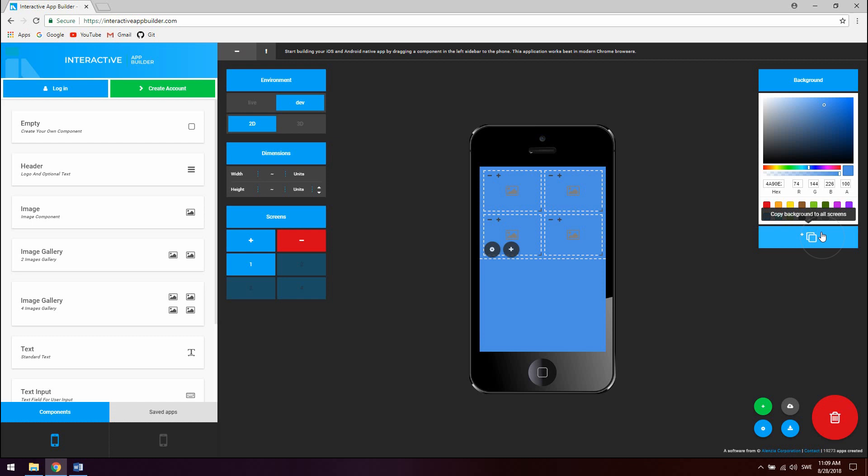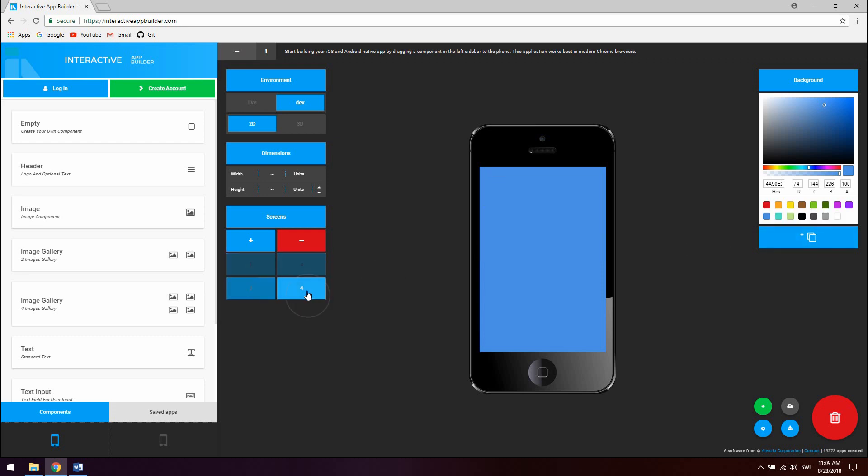To change screens simply click on a screen in the screens model. To add and remove screens click the plus and minus buttons in the screens module.